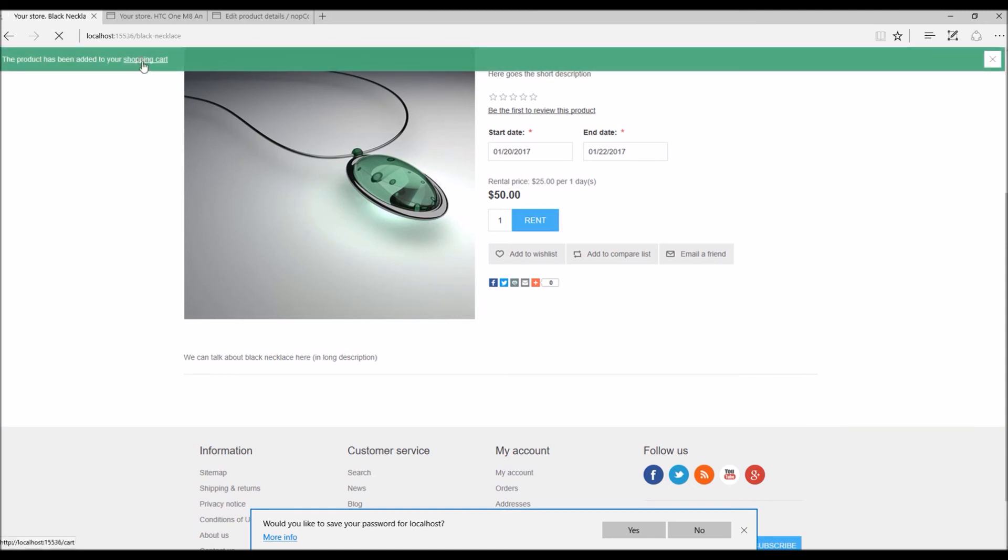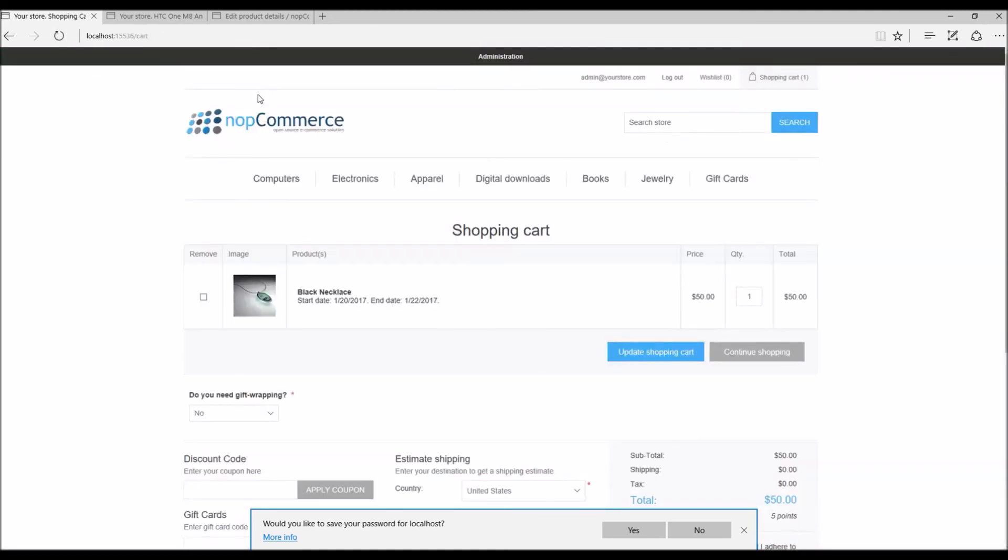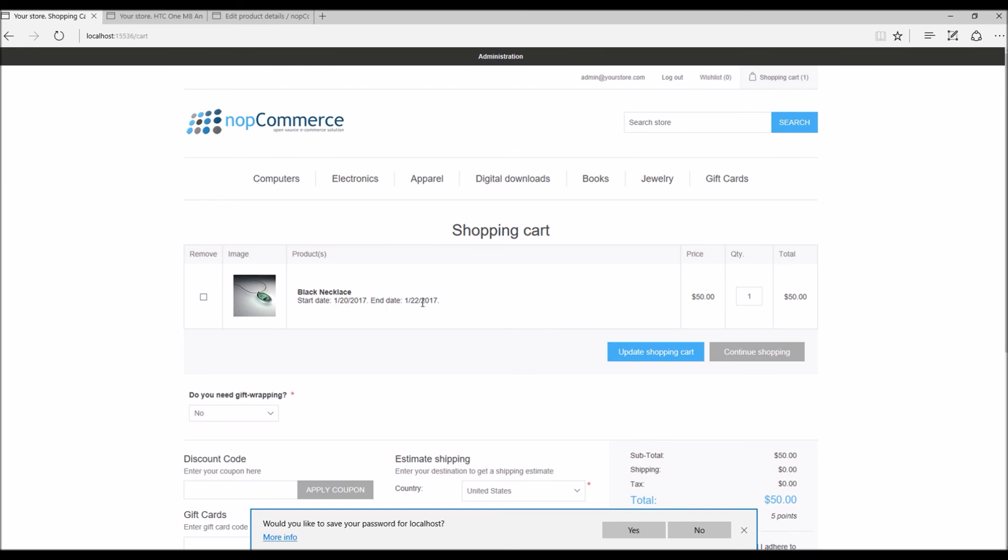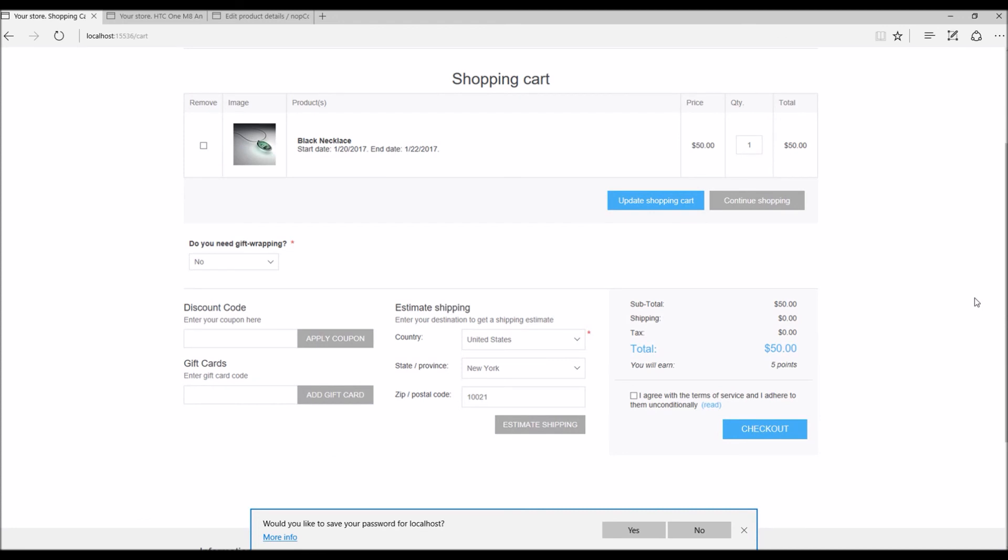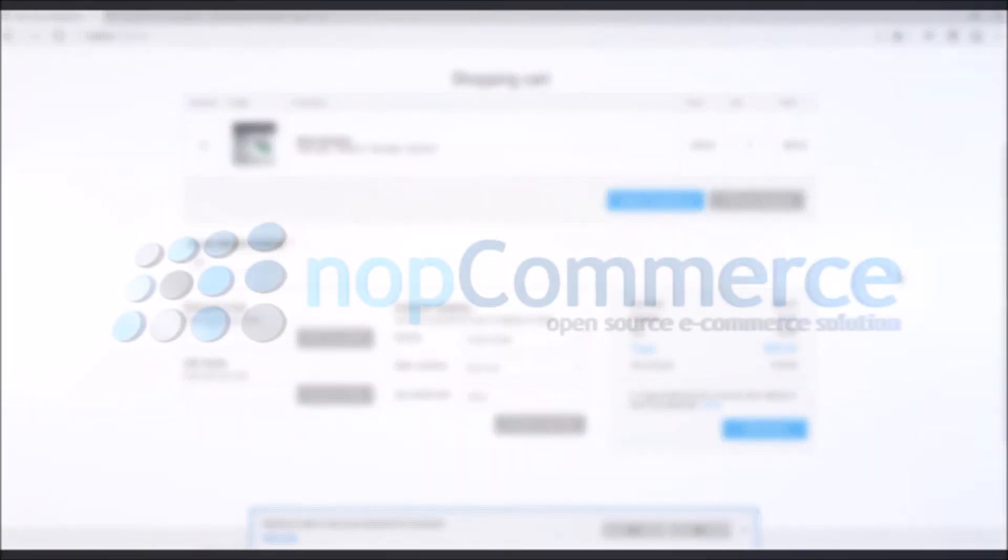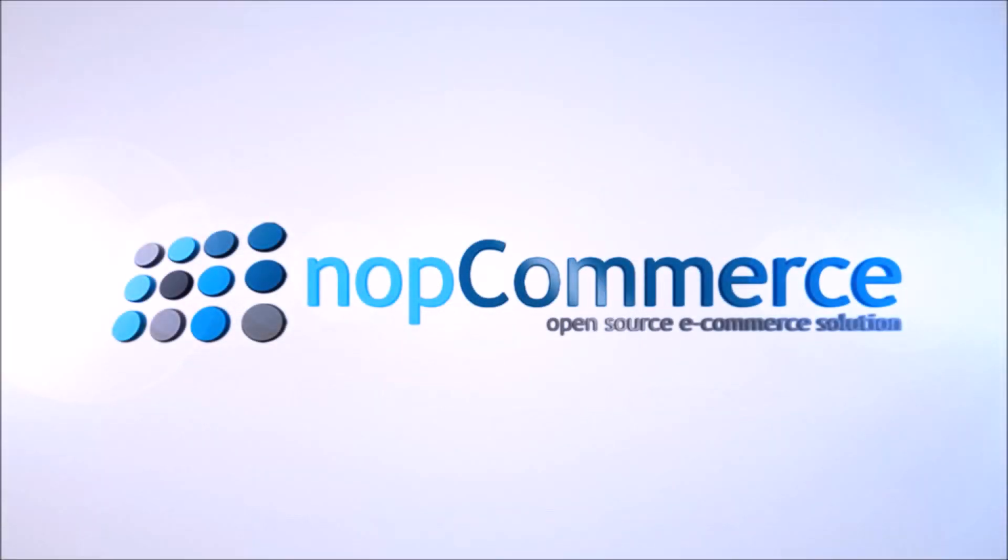If I click on Rent, it's added to the cart. Here we can see in the shopping cart it basically tells the customer that you are renting this product for two days, it's going to cost $50. This is how we add rental products in nopCommerce. Now it's time to wrap up this tutorial video. Hope this was helpful. This video is brought to you by nopCommerce open source shopping cart. Thank you.